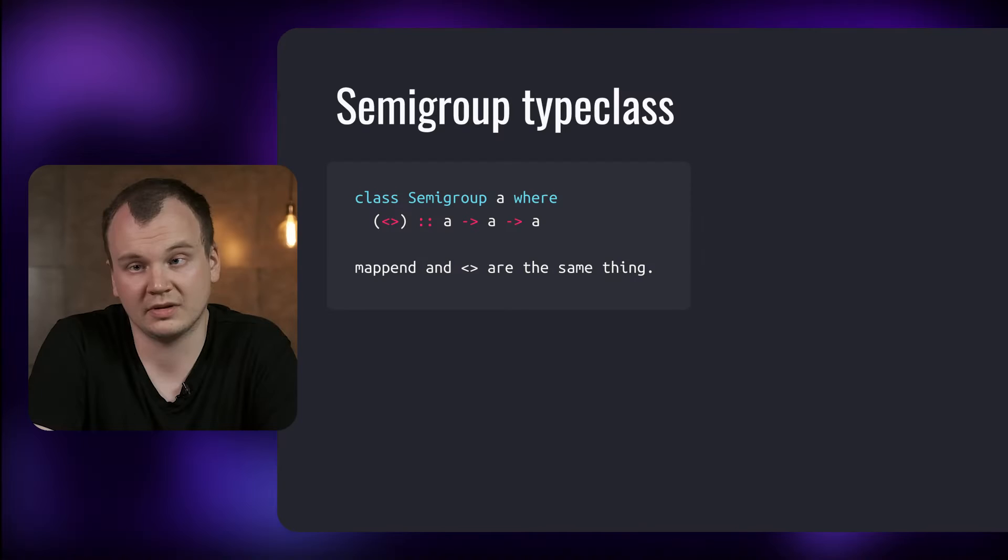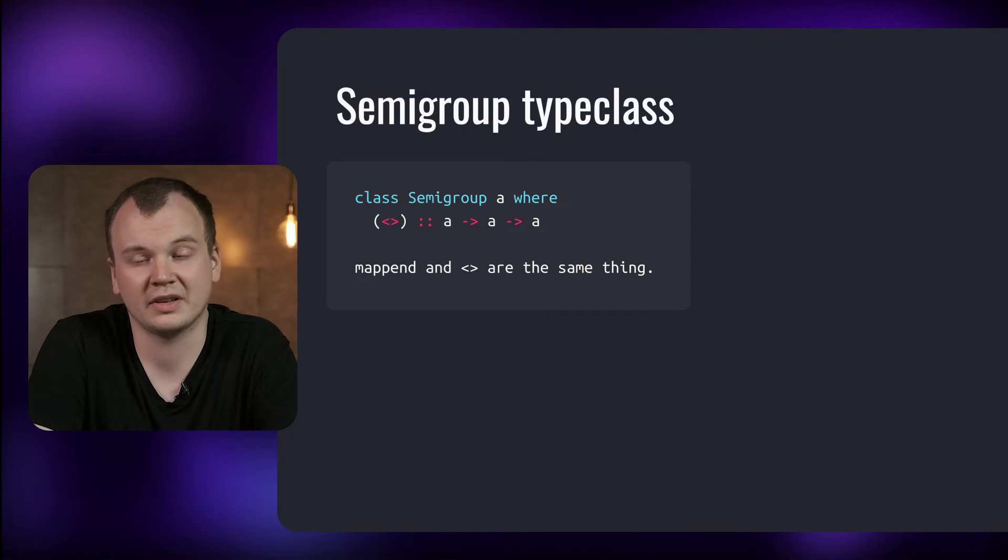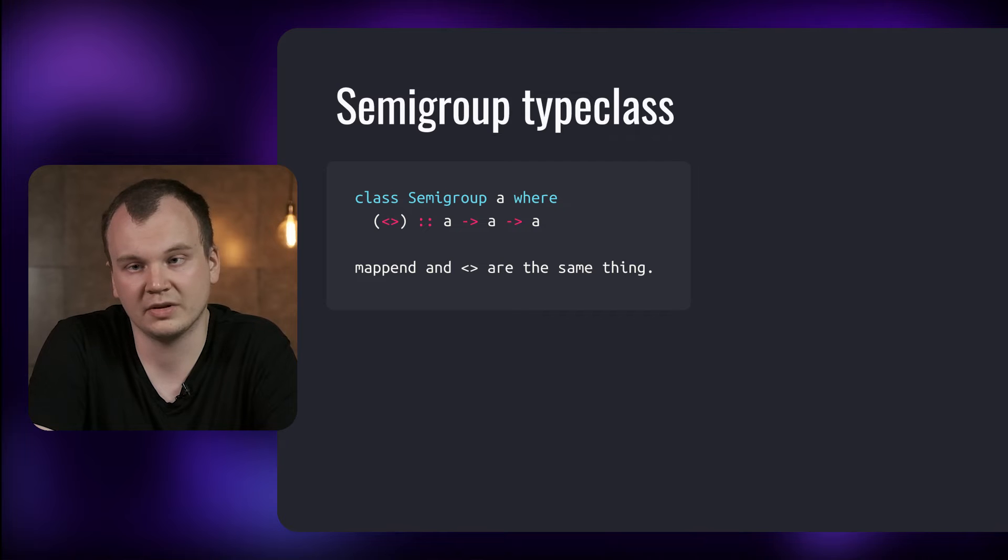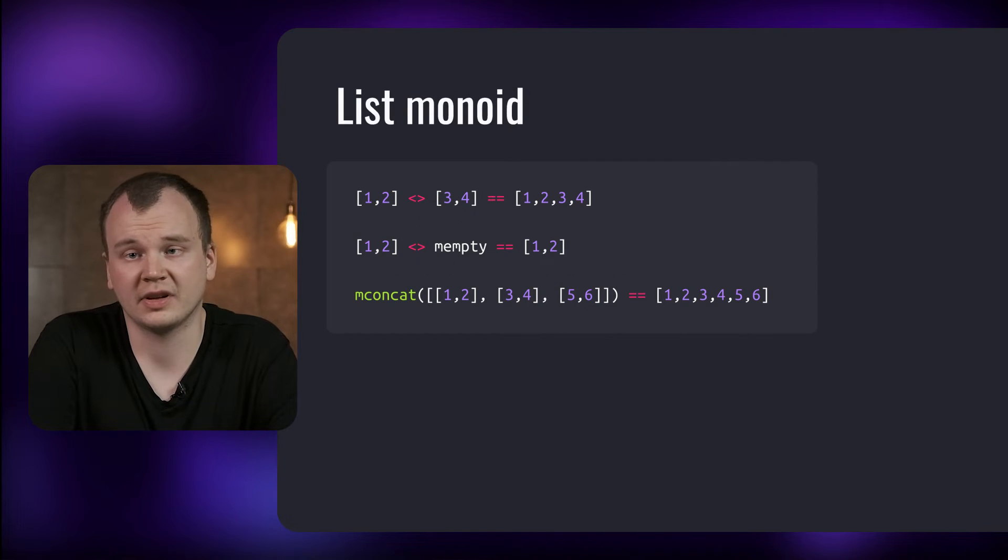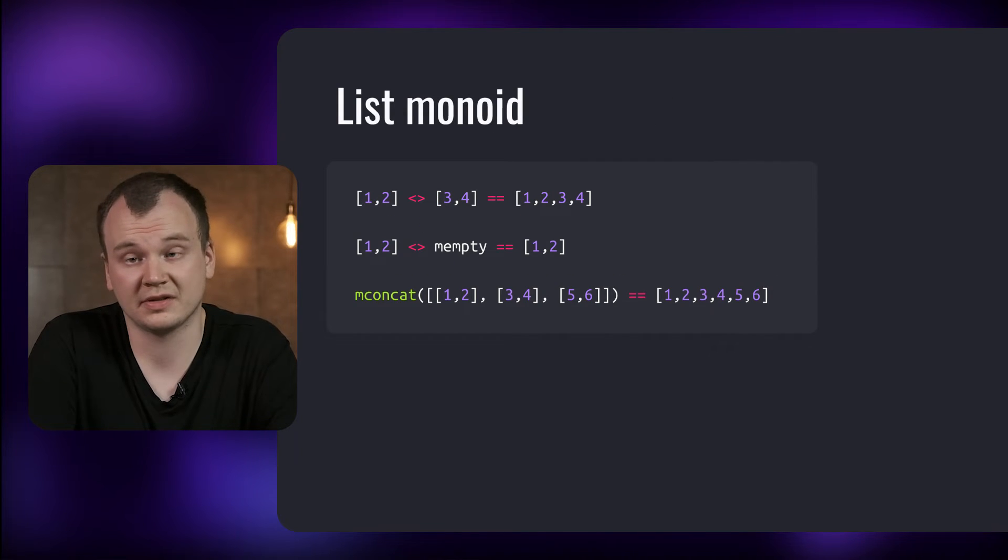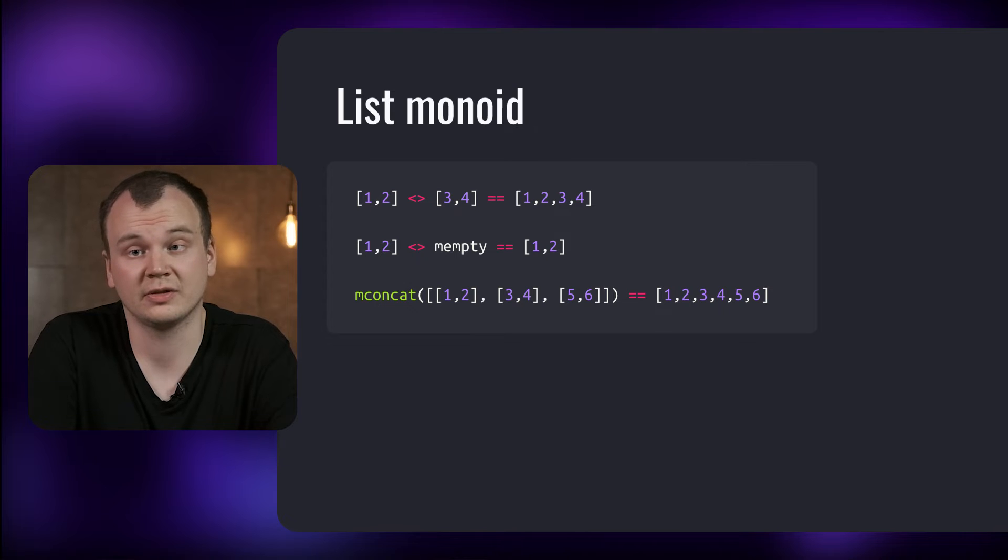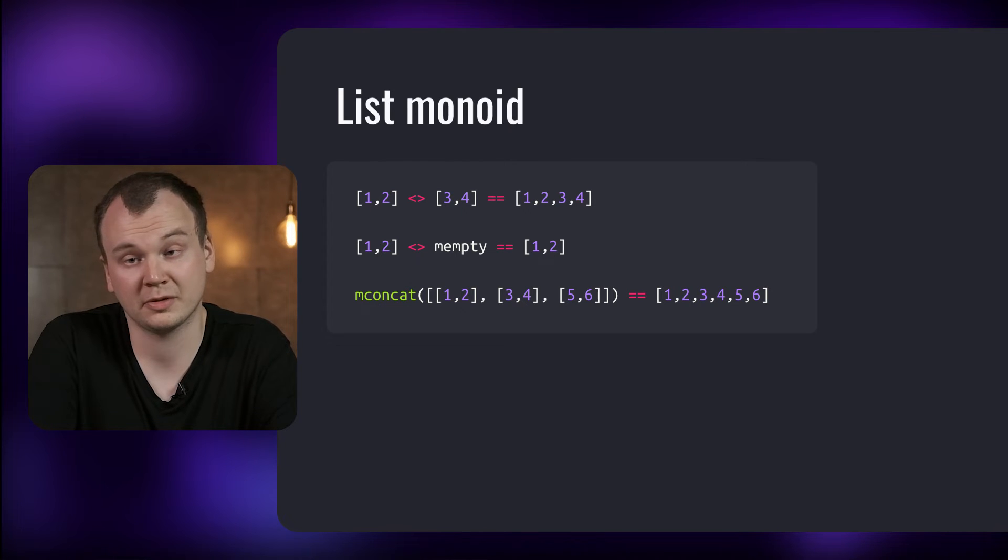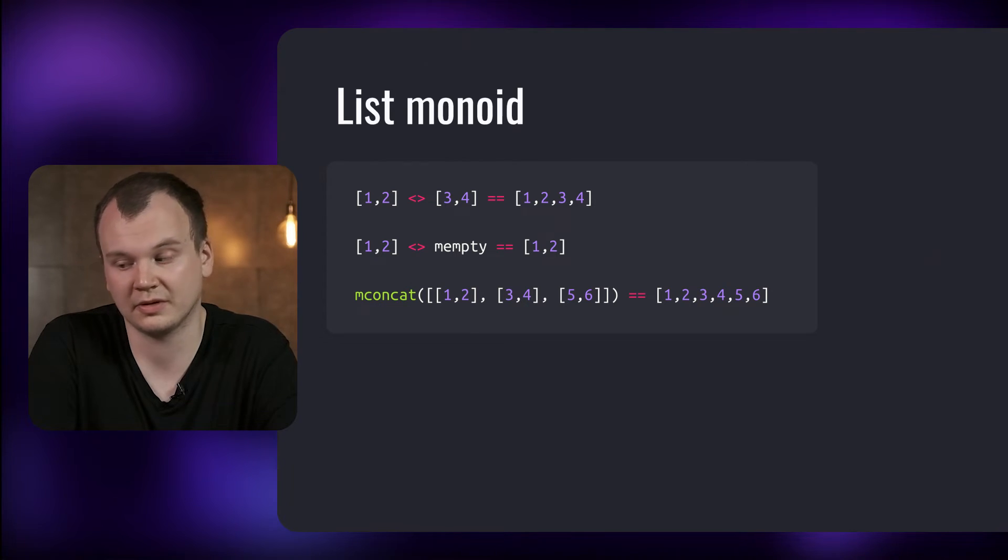So it's useful to have a look at that type class as well. A Semigroup is an algebraic structure just like Monoid. The only difference being that it doesn't have an identity element. It implements one operation which is the same as Mappend. For example here's how you can use the Monoid methods with lists. In Haskell we usually use the two angled bracket operator from Semigroup instead of using Mappend from Monoid.